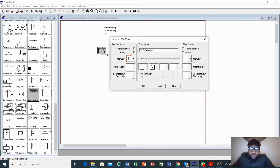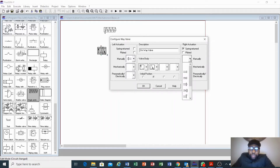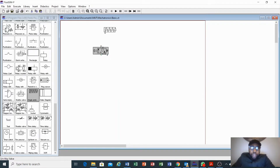As it is now, this is the initial position. If I click here the initial position would change. For a 4/2 or 4/4 valve you can also determine which position would be the initial position. For this purpose we leave it as is. Our control valve must have a return spring on the right side, so we select return spring and click OK.